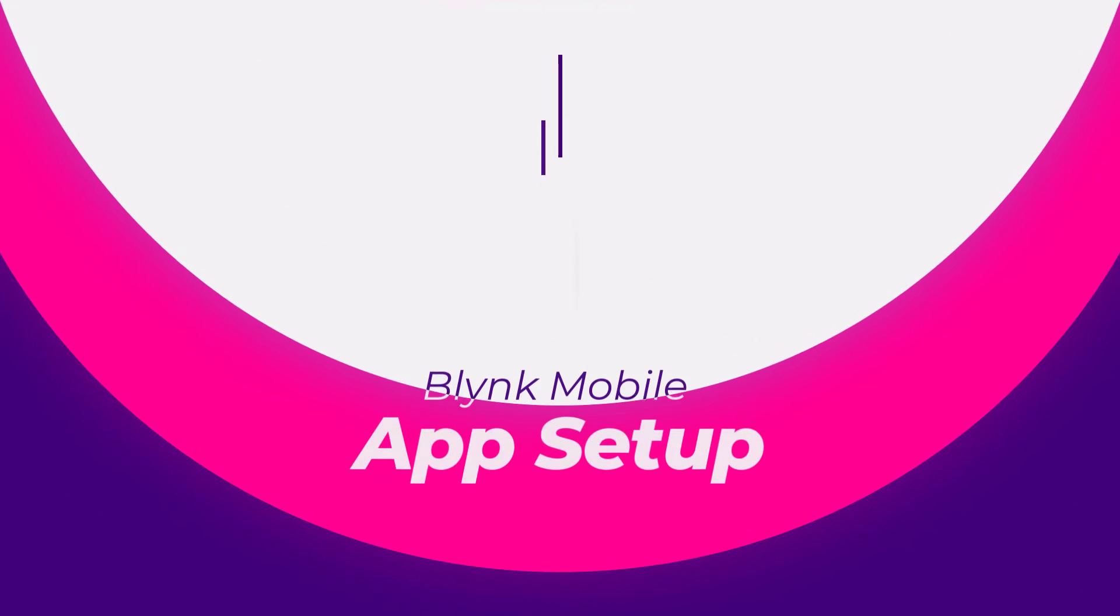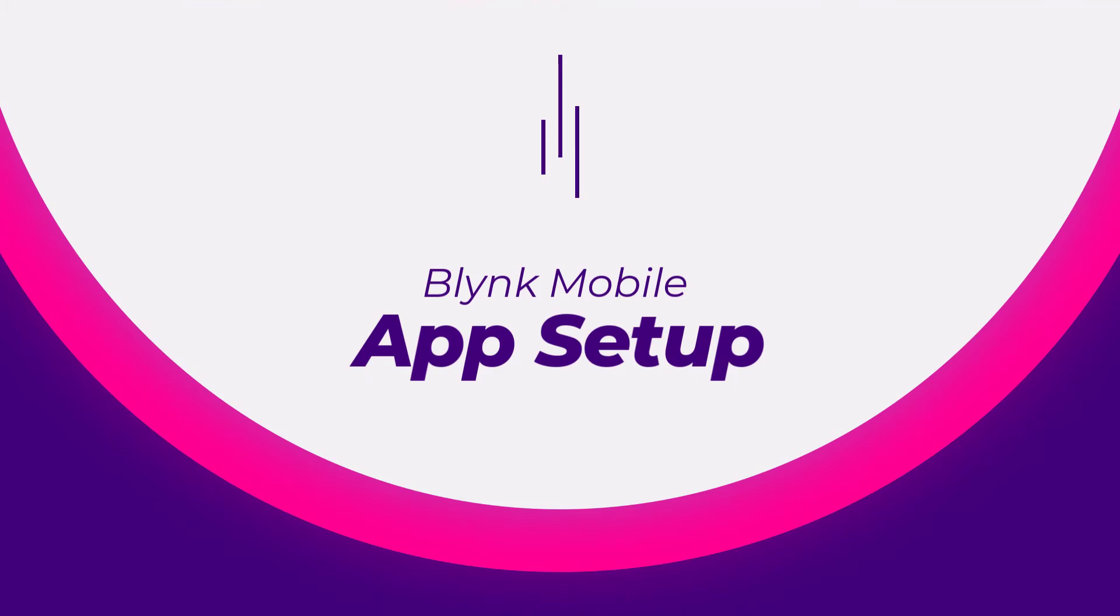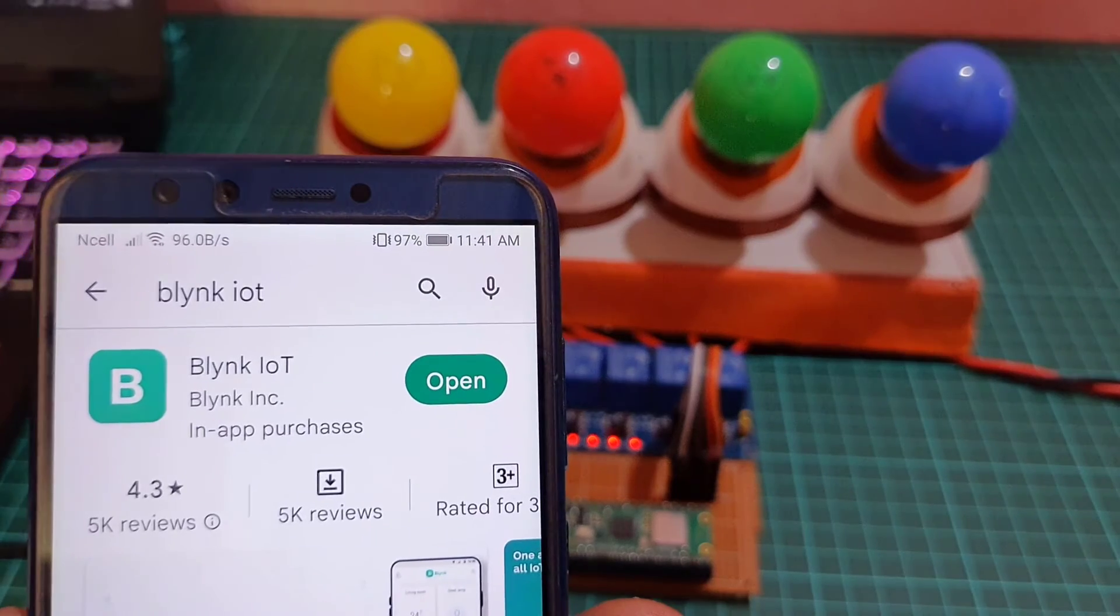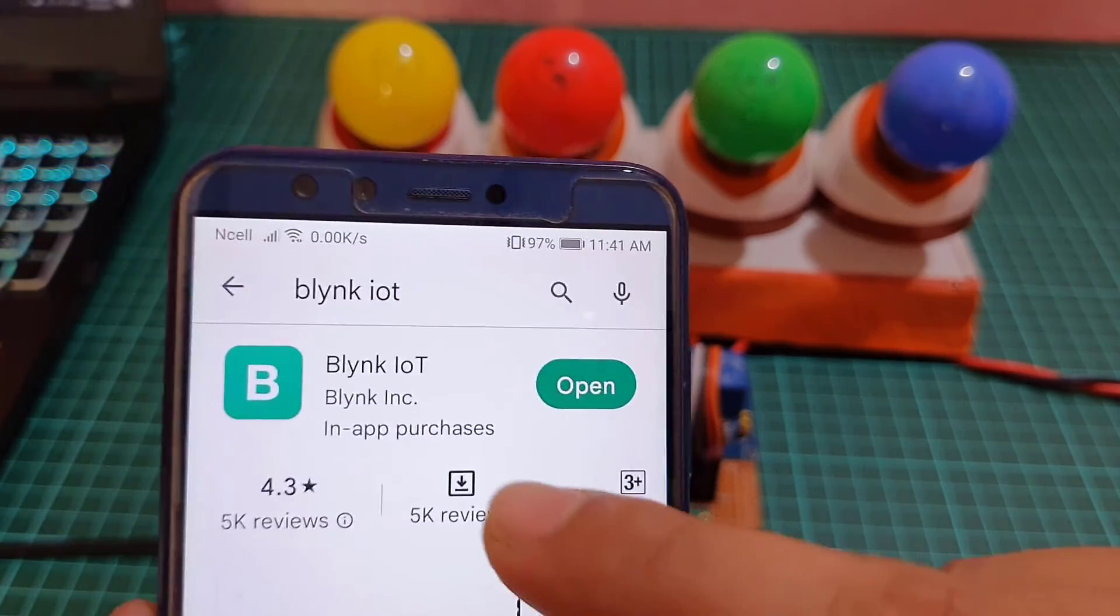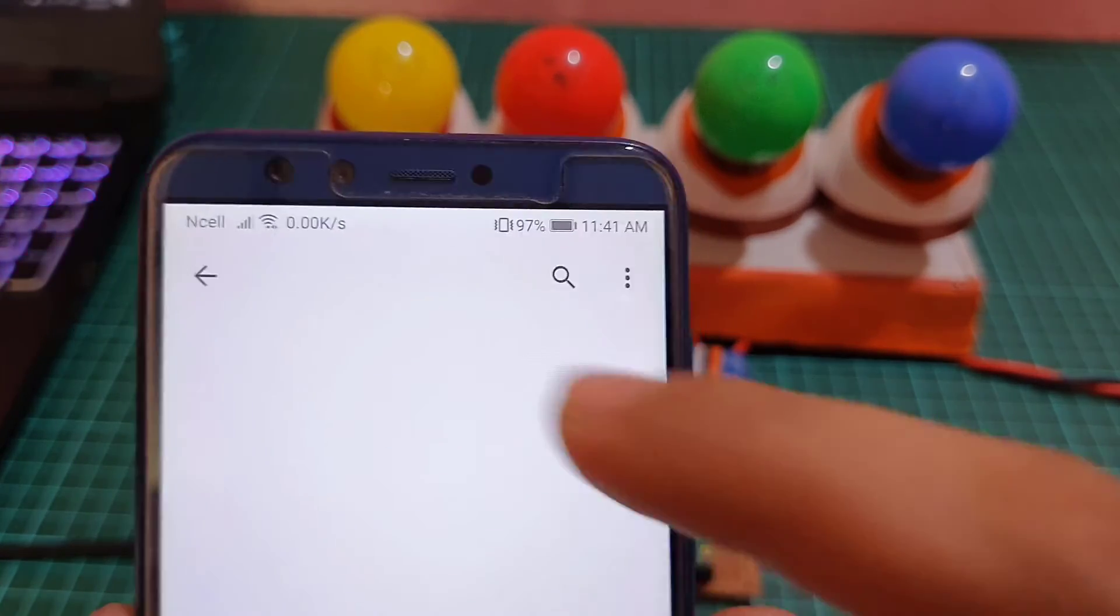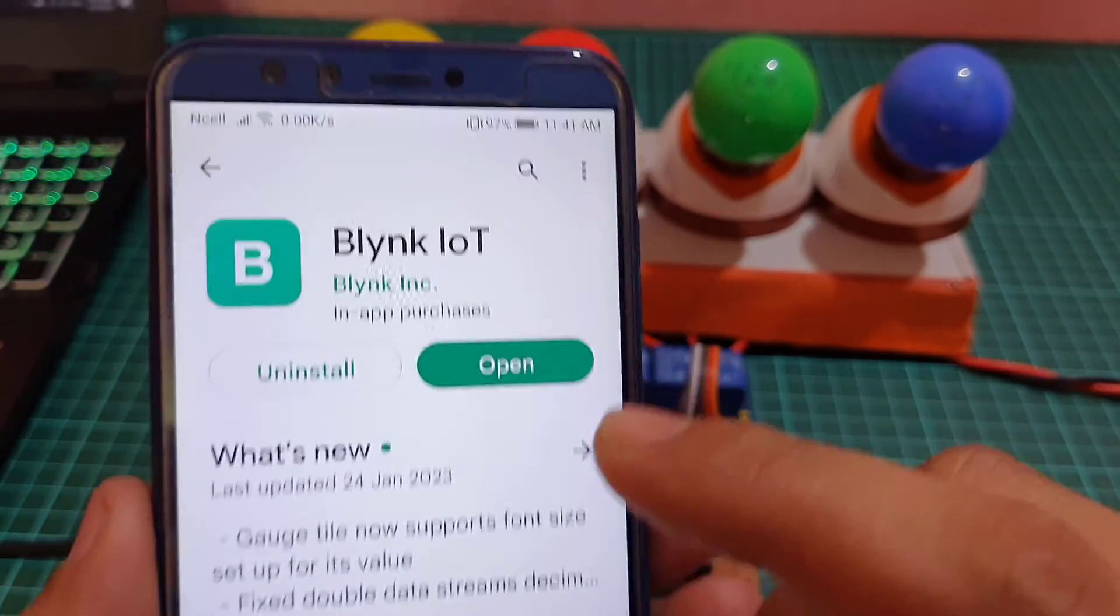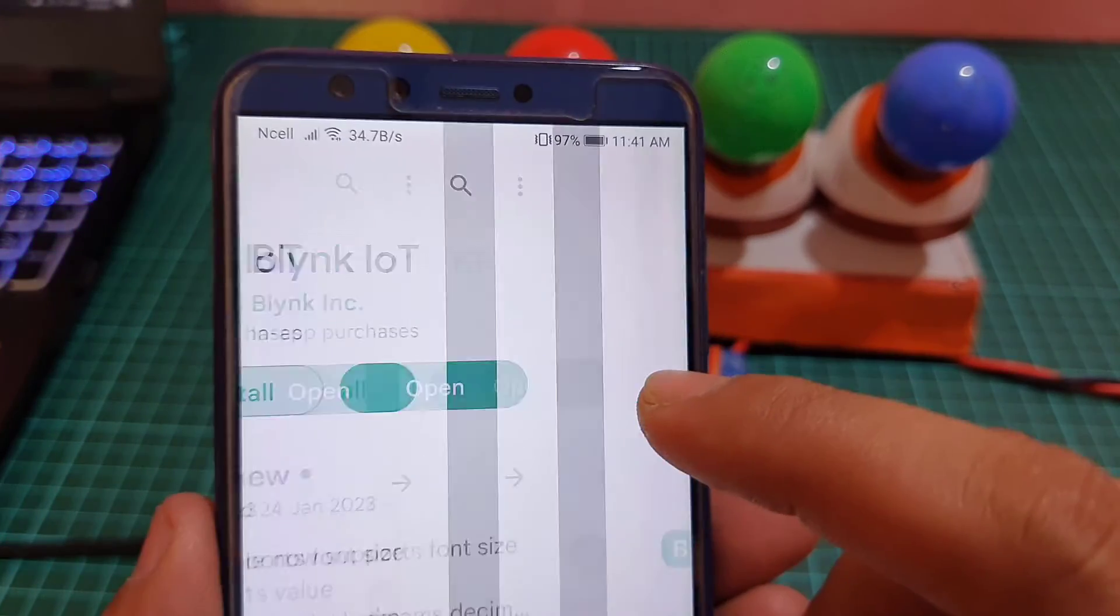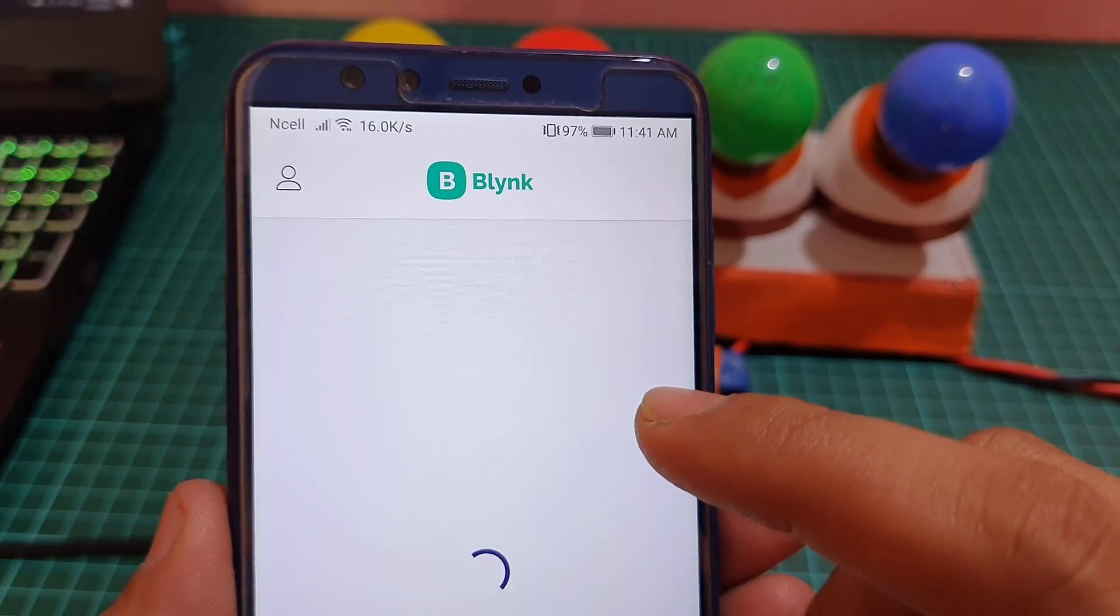Mobile dashboard setup. First download and install the Blynk IoT application on your mobile phone. Login to your account. You will see a new device named home automation.